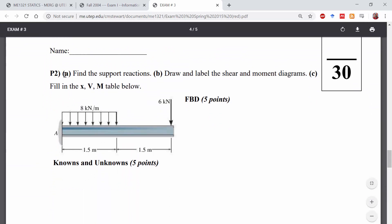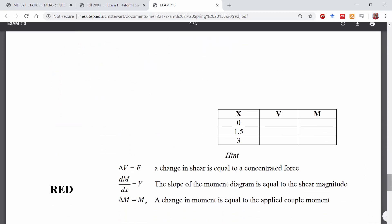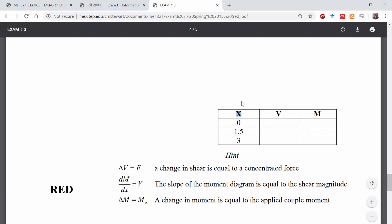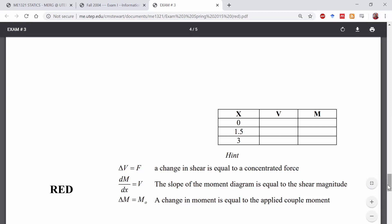Challenge problem two asks you to: A) find the support reactions in the beam, B) draw and label the shear and moment diagram, and C) fill in a table with values from those diagrams. Free-body diagrams and knowns and unknowns are worth points here too. In the table you'll need to fill in values of the shear force and bending moment at certain positions — remember we're trying to get the values just to the right of each X position. If you have questions about that, go back and look at the example videos where we fill in these types of tables.